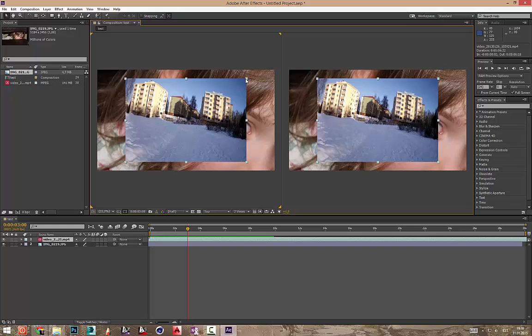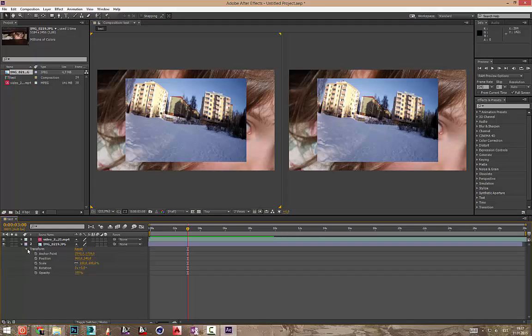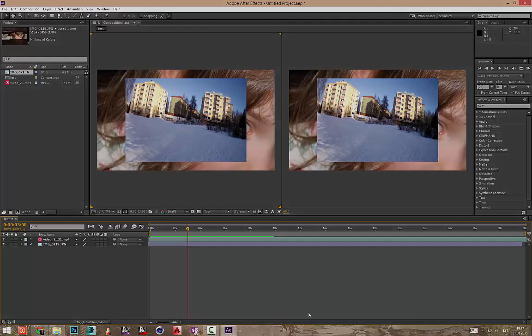Pärast ma lähen nagu põhjalikumalt nende funktsioonide juurde, erinevate funktsioonide juurde. Mis midagi endast kujutab, okei.